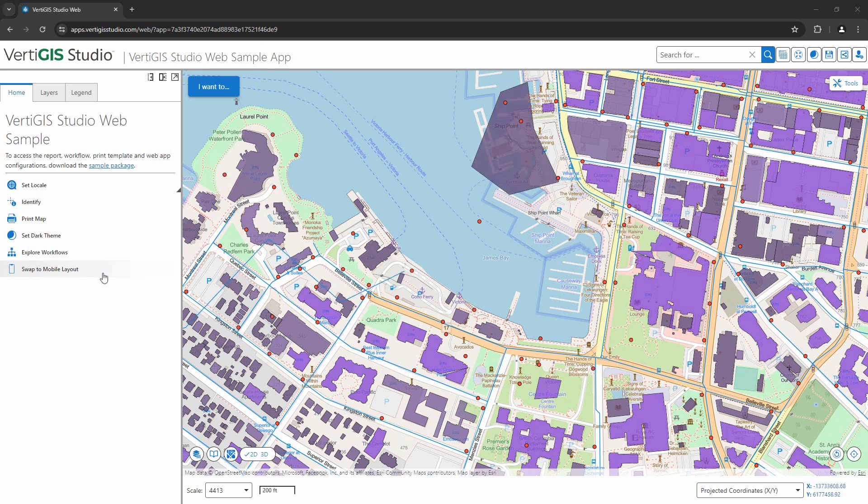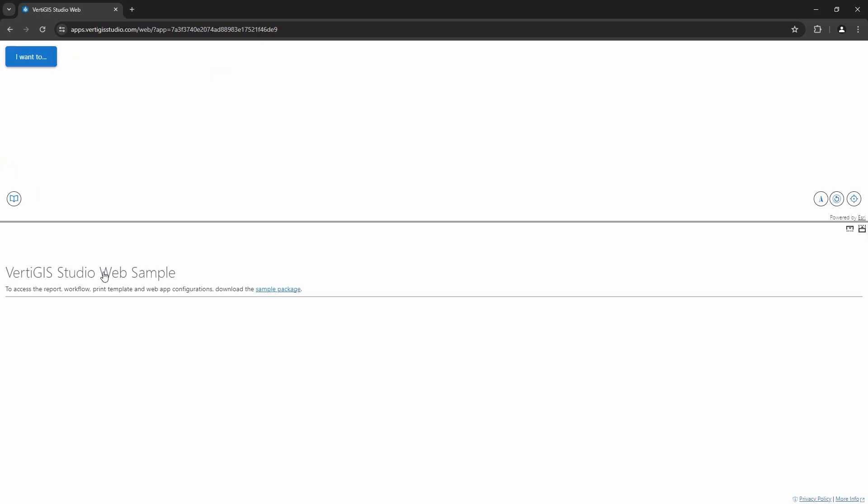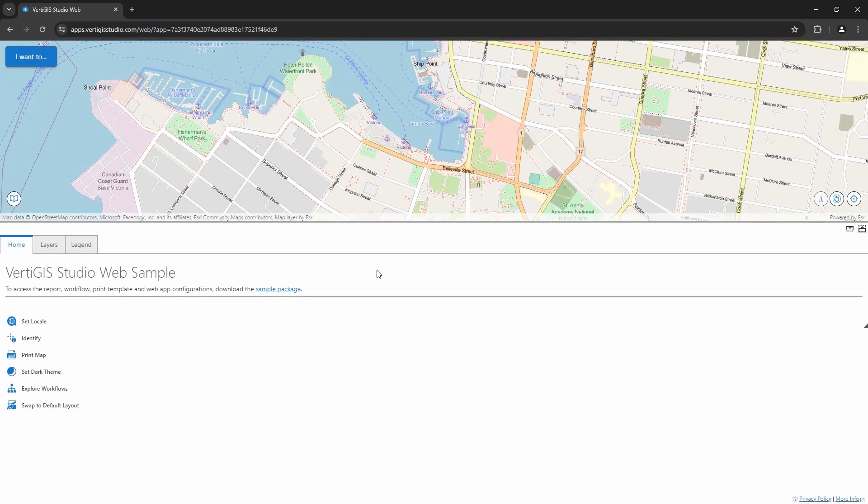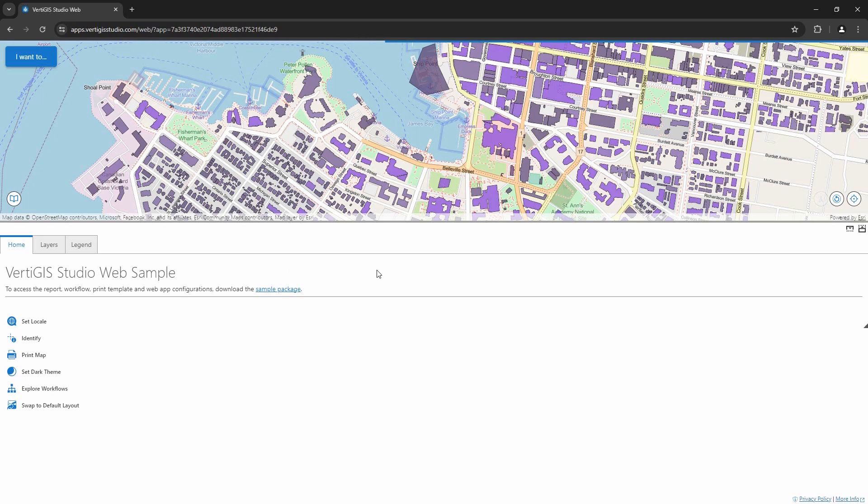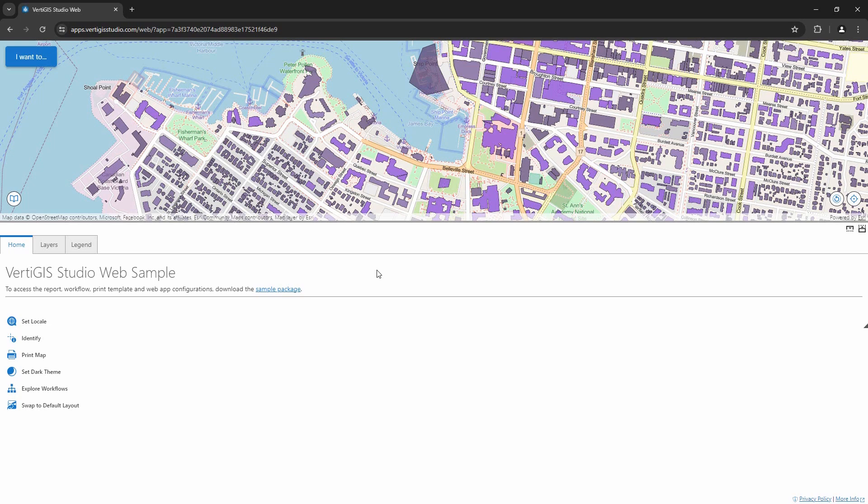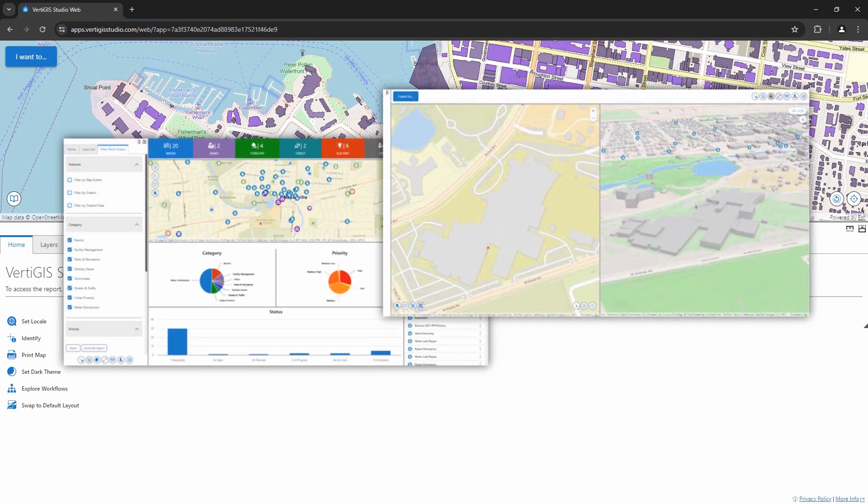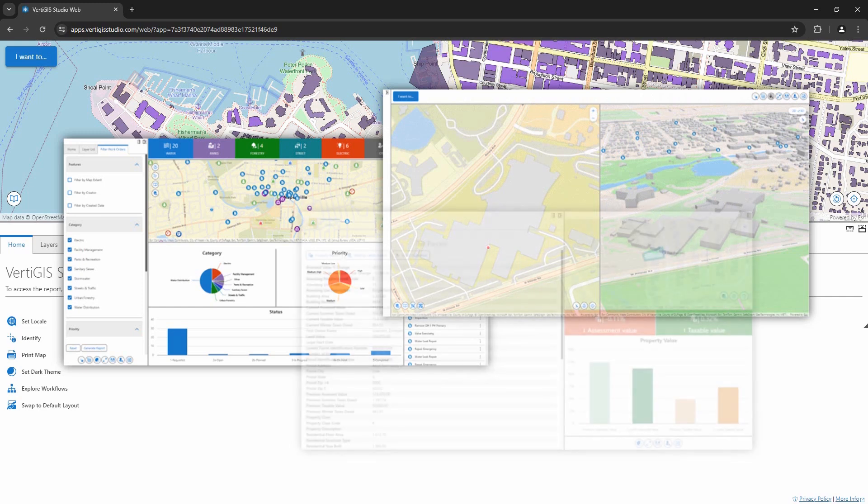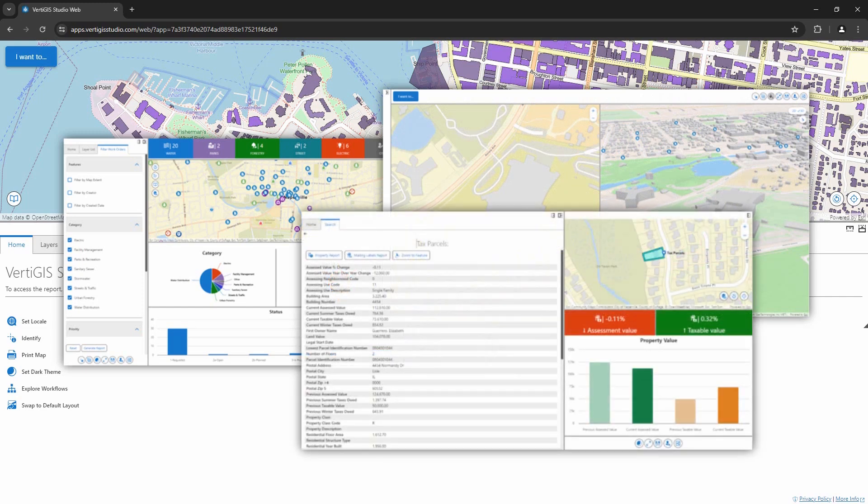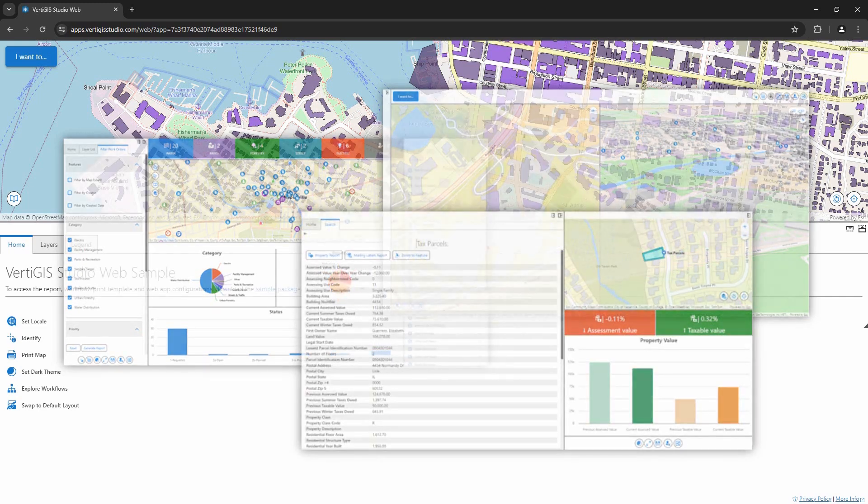One of the great features of VertiGIS Studio Web is the ability to create multiple layouts in a single application. In this example, we have an option to switch to a mobile layout, making the interface more usable for mobile devices. Other layouts could include a dashboard view or an application with 2D and 3D maps side by side and synchronized, or even an app where the data is the focus and the map is secondary.